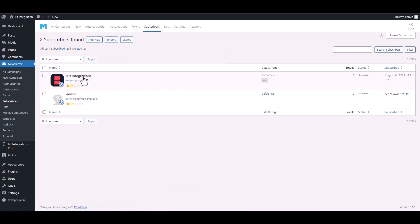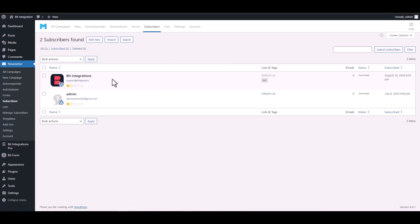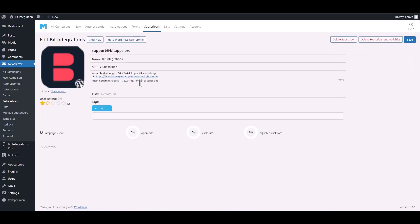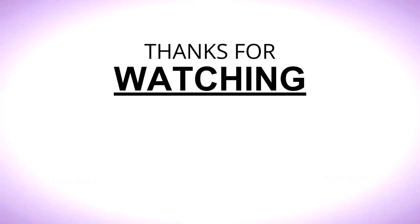Here you can see that the data has been successfully added to the Mailster subscribers for you. Thanks for watching.